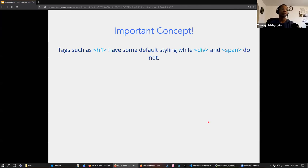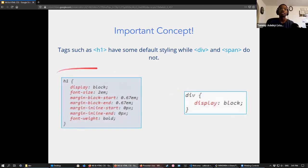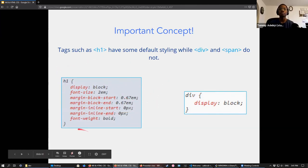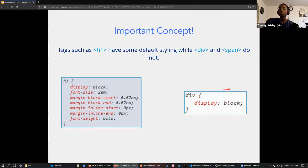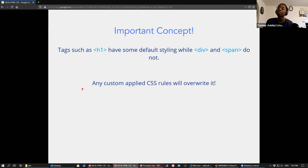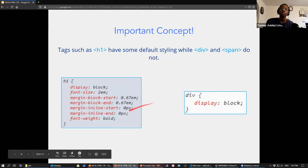An important concept: tags like h1 have default styling built in — it appears bold and large by default. Div's default just marks it as a block element. Any custom CSS rules you apply — through a class or ID — will overwrite those defaults.